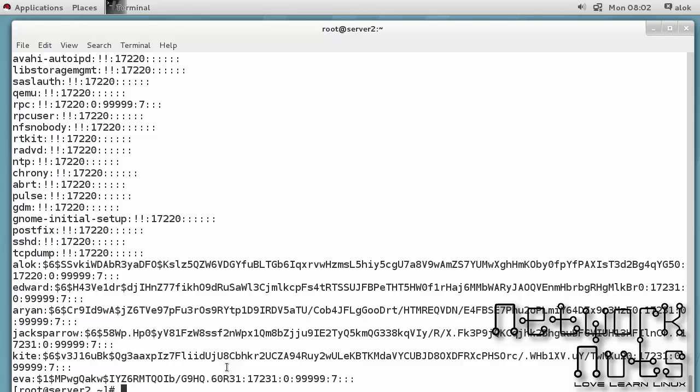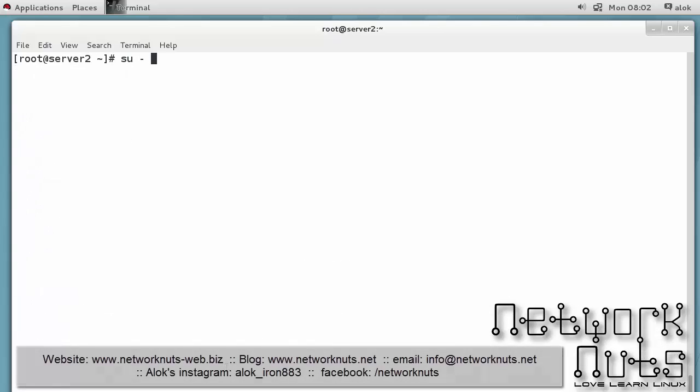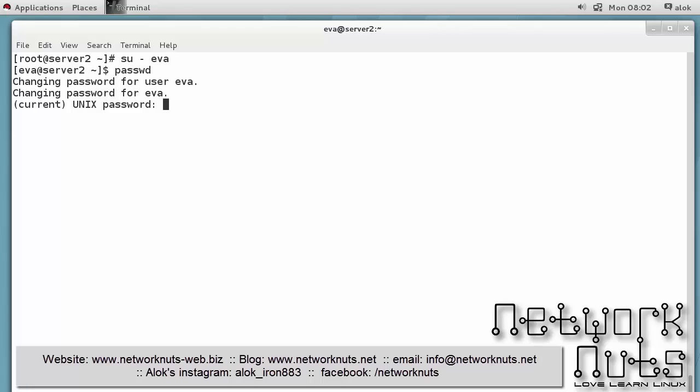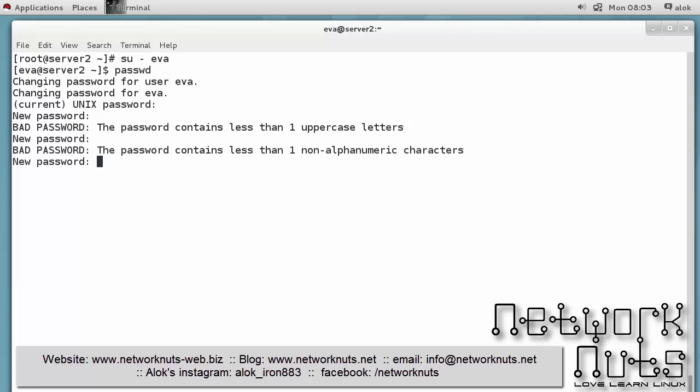Now if Eva goes and tries to change the password, let's see what message she is getting. Current password is redhat. Now I am giving the password india123, small letters india123. It says it contains less than one uppercase character. That's good, so it is being enforced here. So I give now something else, say I give capital I and rest of the things will be the same - capital India123. It contains less than one non-alphanumeric characters.